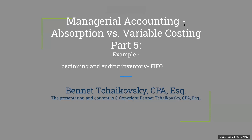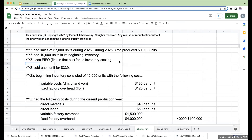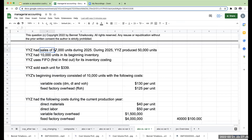Welcome to absorption versus variable costing, Part 5. We're going to have both a beginning and an ending inventory, and we'll be doing this using FIFO, or first in first out. YYZ had sales of 57,000 units during 2025. They produced 50,000 units and had 10,000 units in beginning inventory.